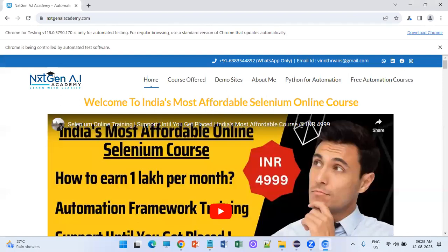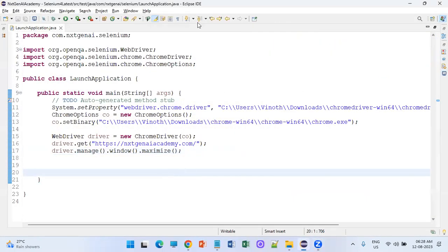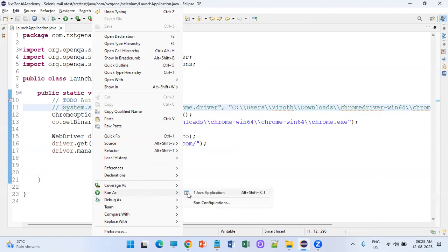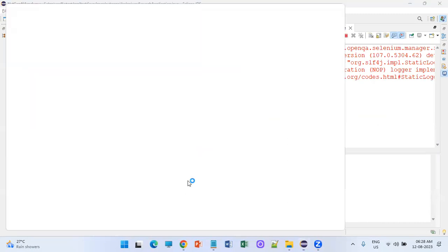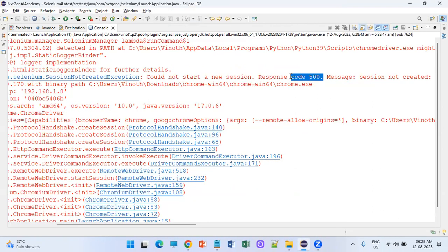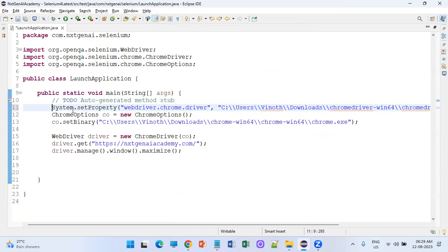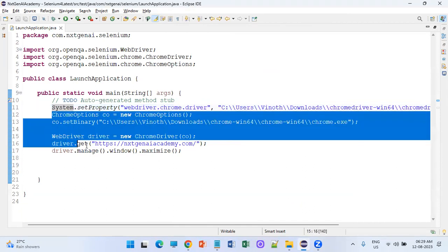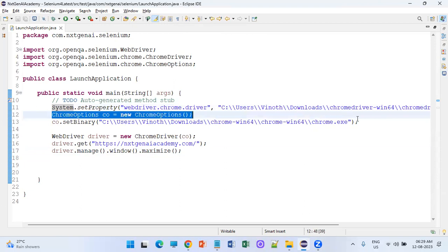In the Selenium updates blog, it mentions that from version 4.11 onwards you no longer need to set the system property — it will automatically download the driver. But if I comment out that code and run, it is not working. I think they are still fixing the issue. You can see the error — it's a 500 response, "session not created." So for now you have to follow the full setup. Maybe in a future release like 4.12, that line alone can be commented out and the rest remains the same.